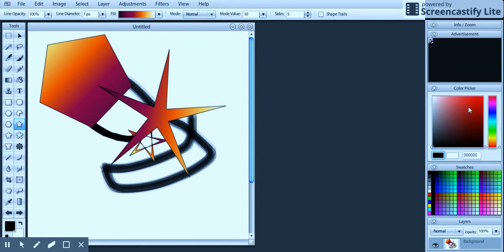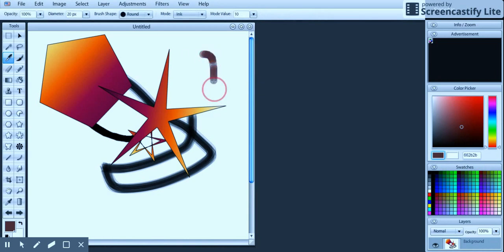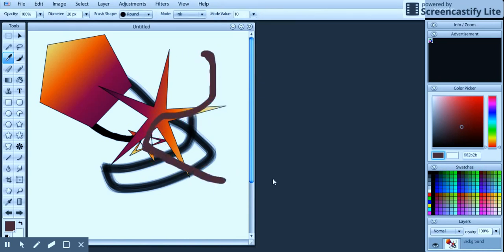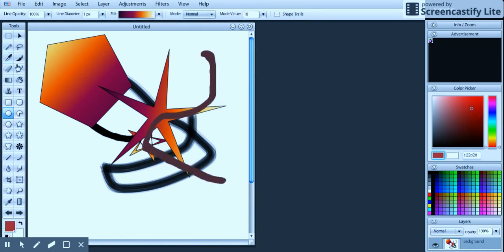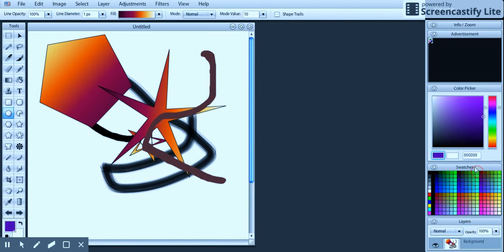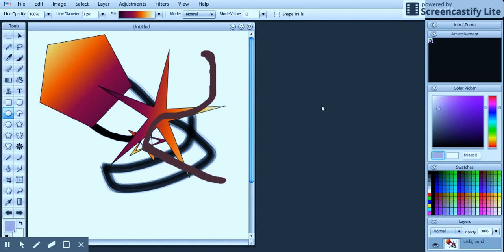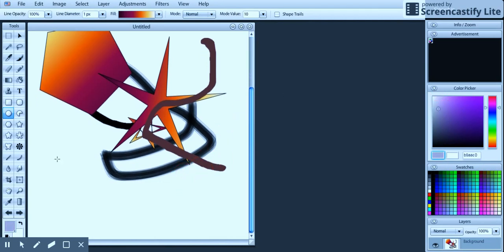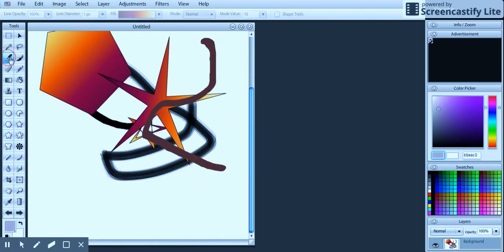Off to the right here, we have our color picker. I can decide what color I want to use for my brush, for my shapes, things like that. We have predefined colors up on the bottom. And then we can drag this little dot around up here to get just about any color in the world.